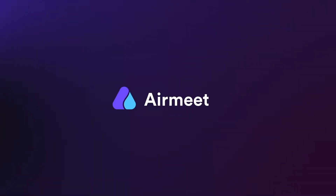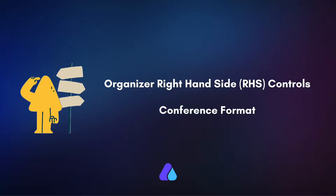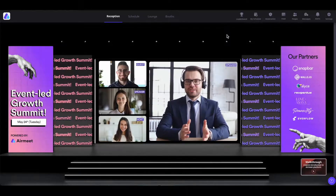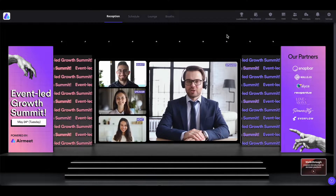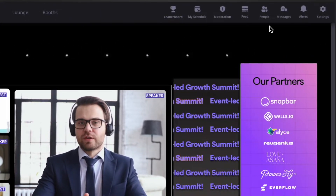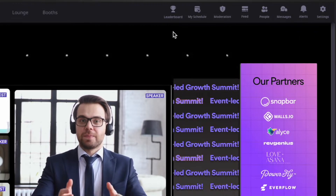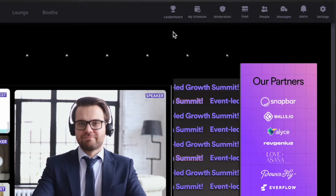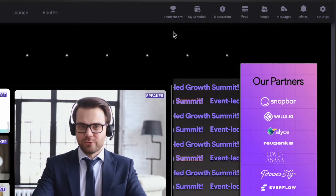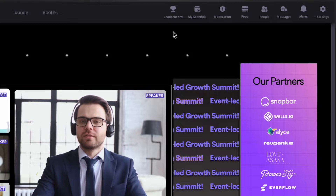Hello there. In this video, I will give you a walkthrough of RHS controls, or right-hand side controls, in AirMid in the conference format. Let's get started. Whenever you enter the event, you will see the controls at the top right. These are the RHS controls. Let us understand what they are and how to set them up.